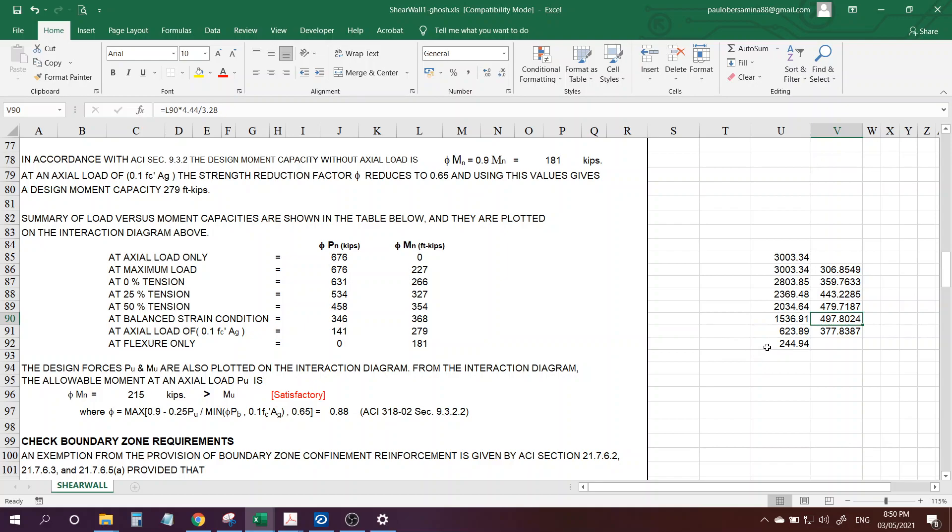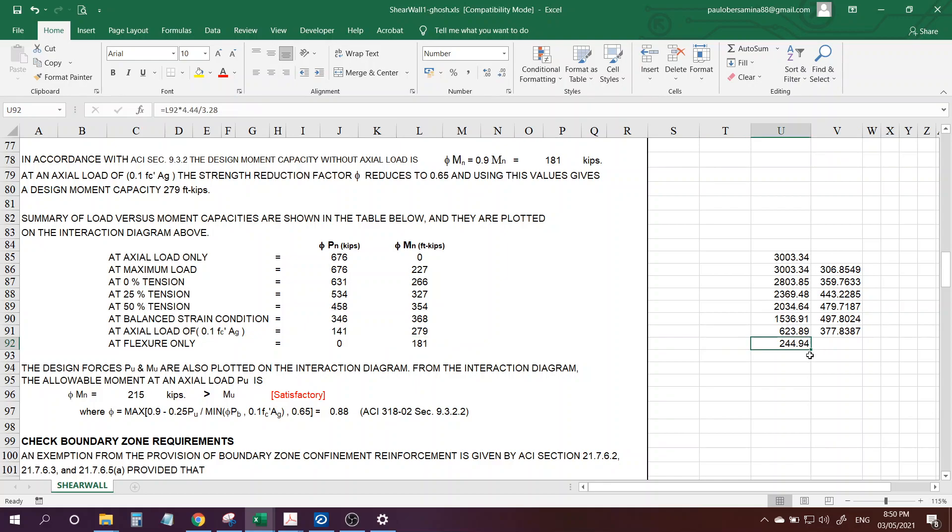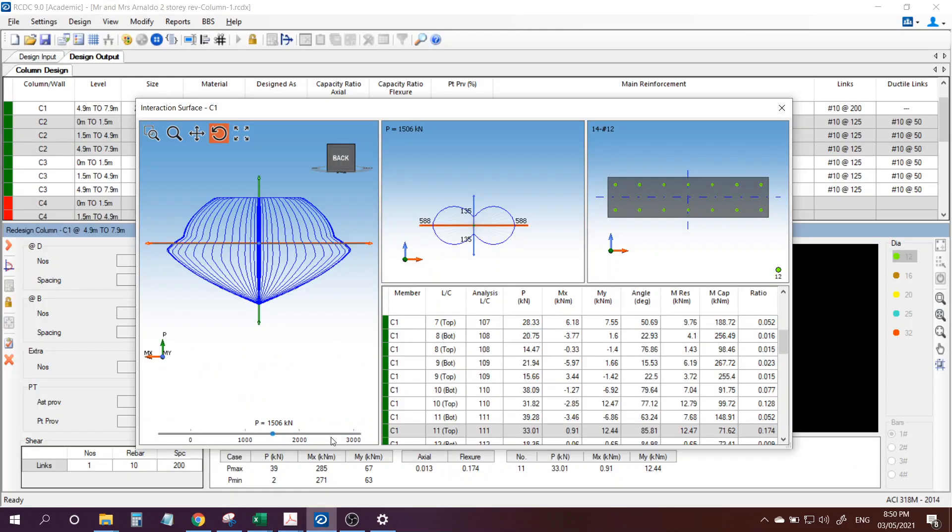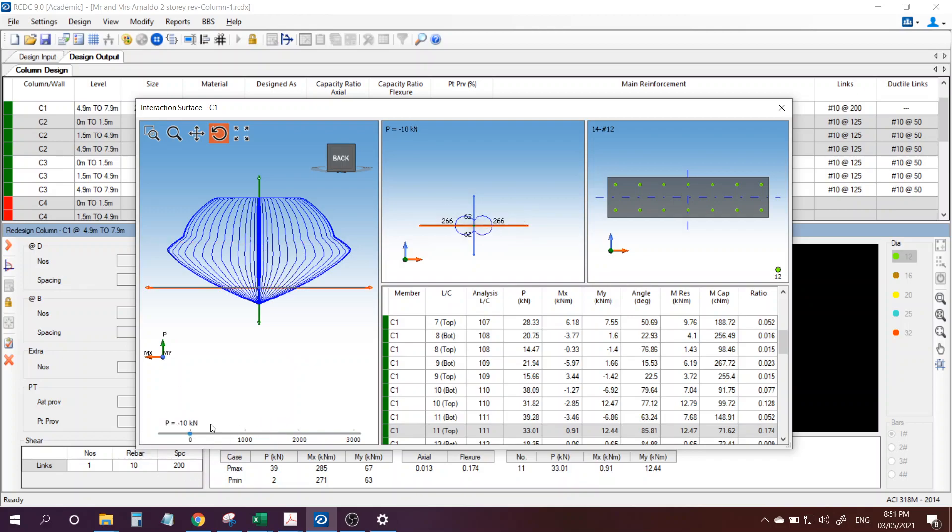And for the maximum flexure only, or that means no axial action, we got 181 or 245 kilonewton meter. So 181 kip-feet or 245 kilonewtons. So that means zero axial here.